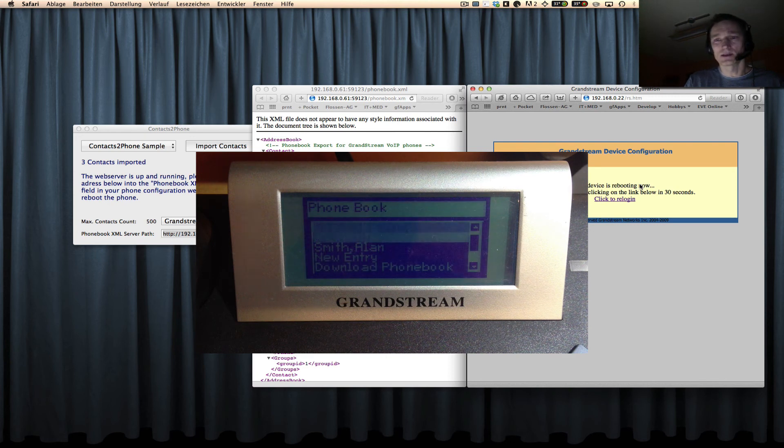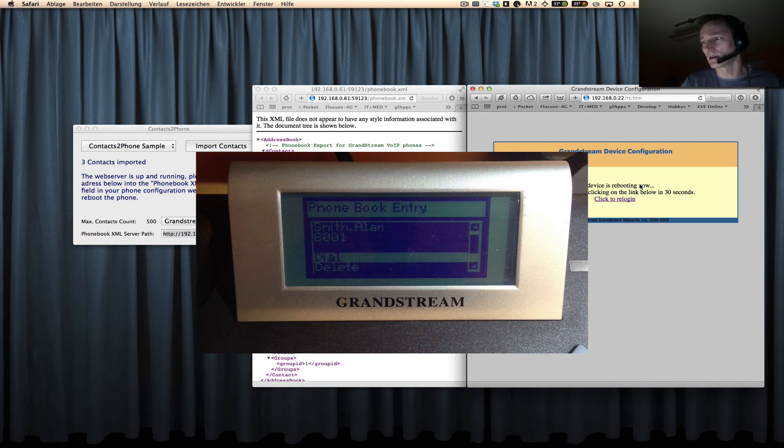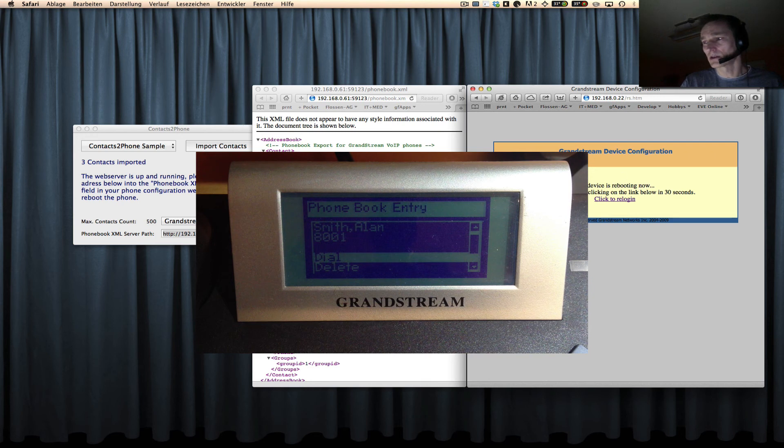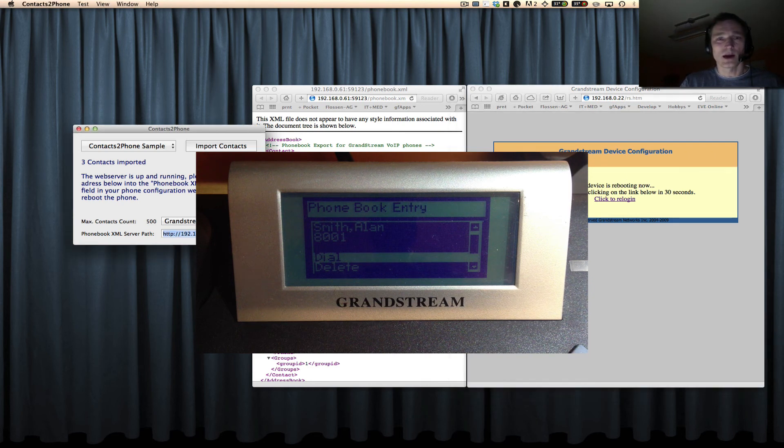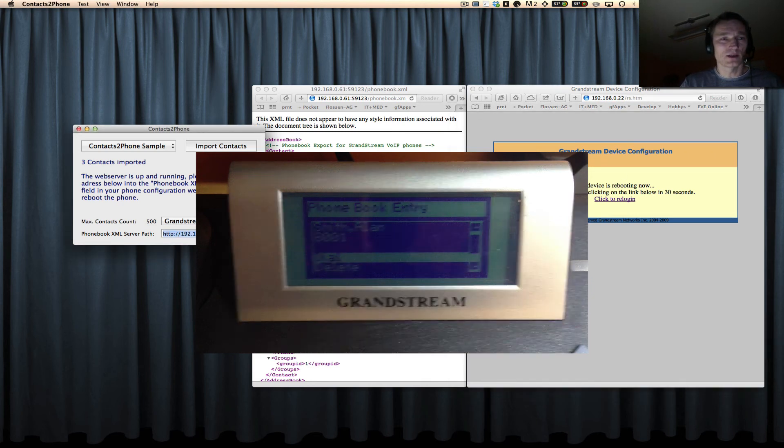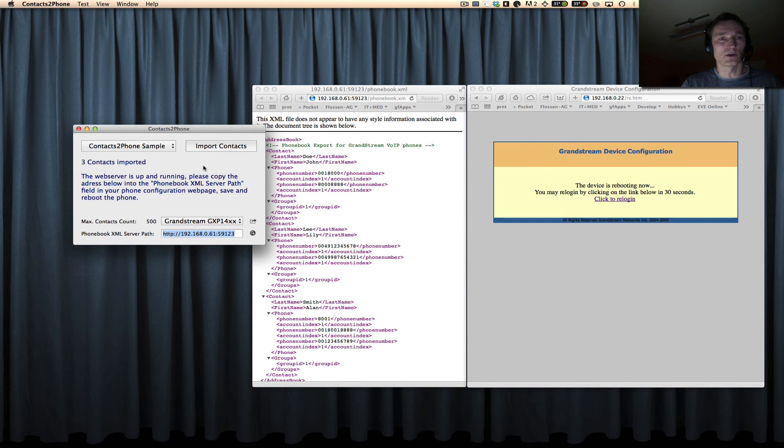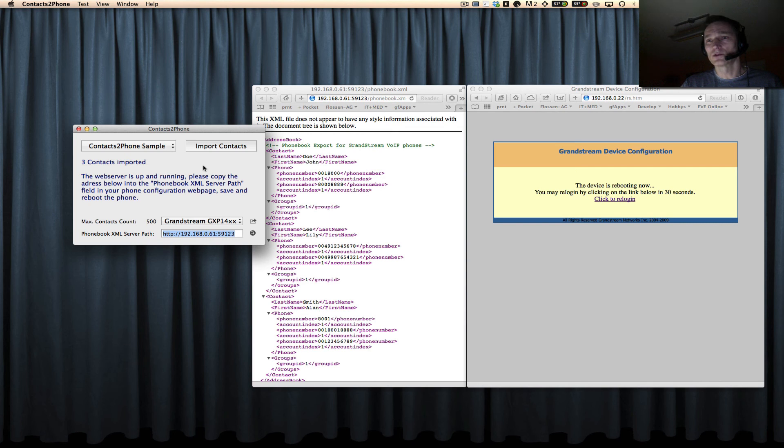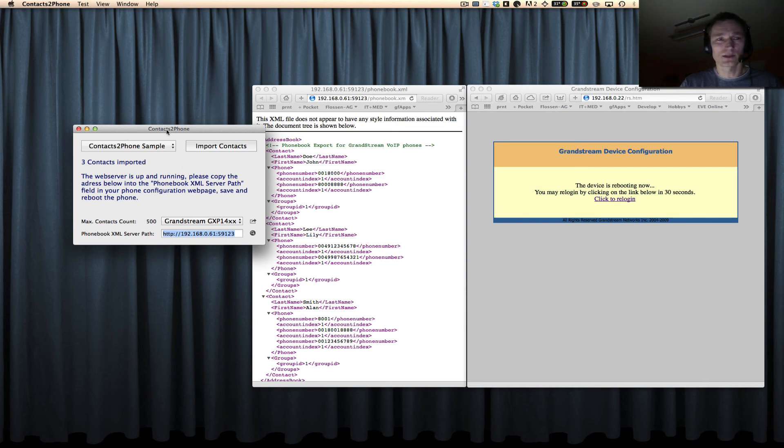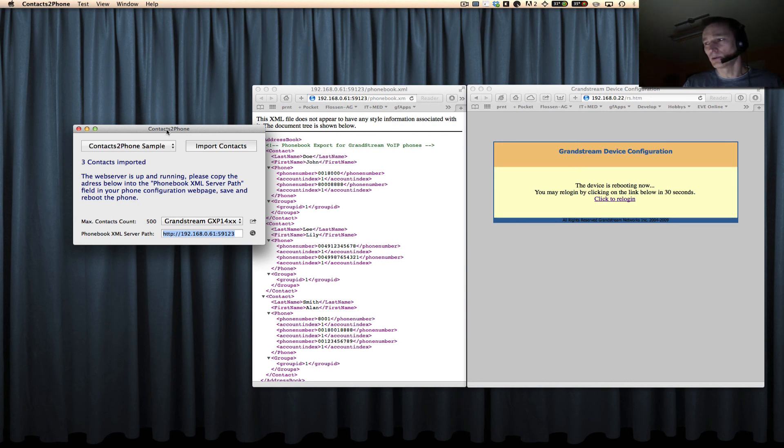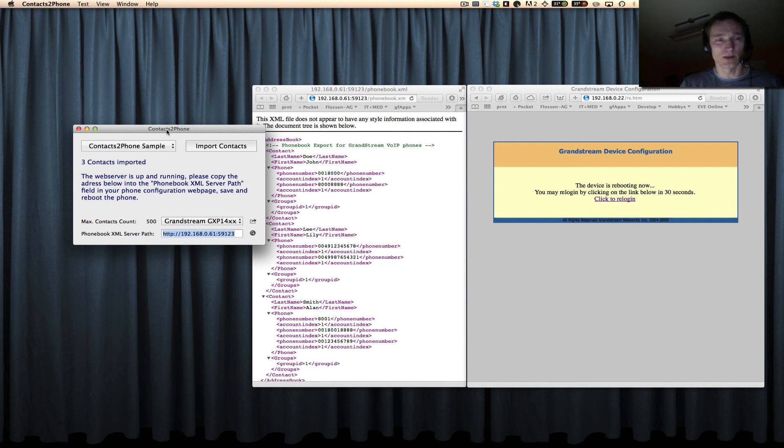These are the contacts that we have just copied from our Mac. Of course, the 'contacts to phone' app has to run during the time you want to copy the contacts to your phone. So don't stop the 'contacts to phone' app before you have rebooted and downloaded the contacts to your IP phone.